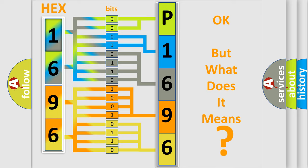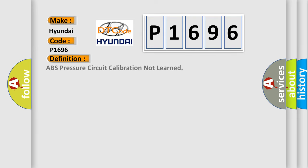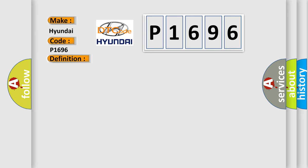The number itself does not make sense to us if we cannot assign information about what it actually expresses. So, what does the diagnostic trouble code P1696 interpret specifically for Hyundai car manufacturers? The basic definition is: ABS pressure circuit calibration not learned. And now this is a short description of this DTC code.